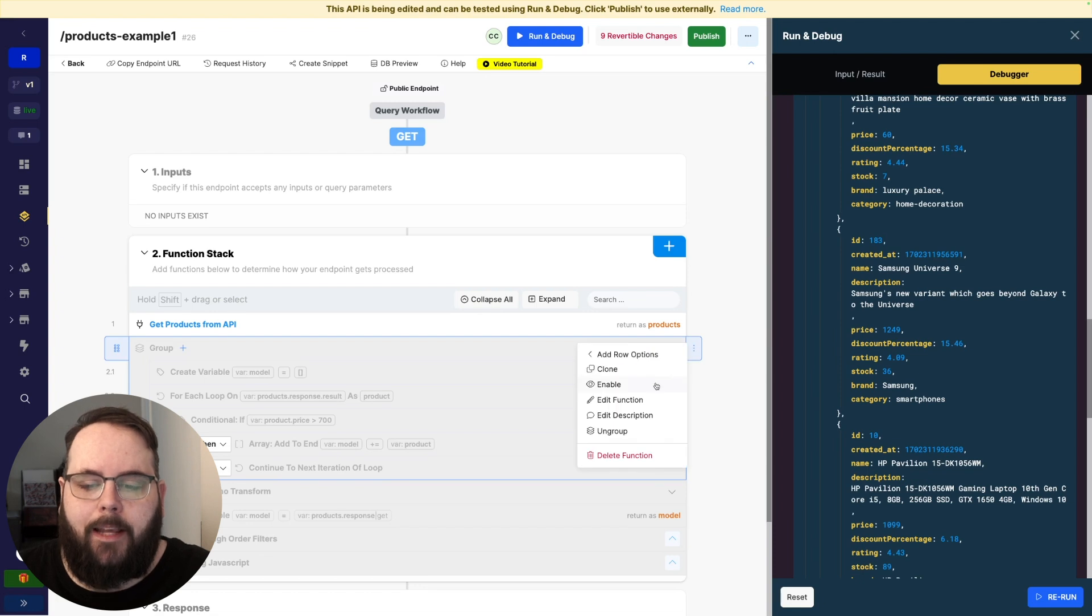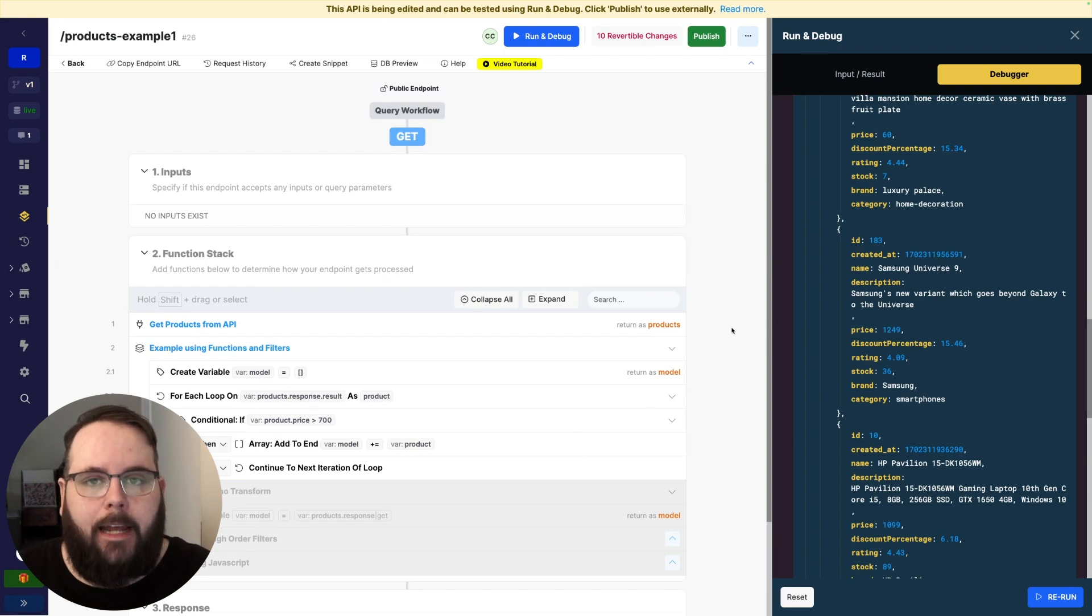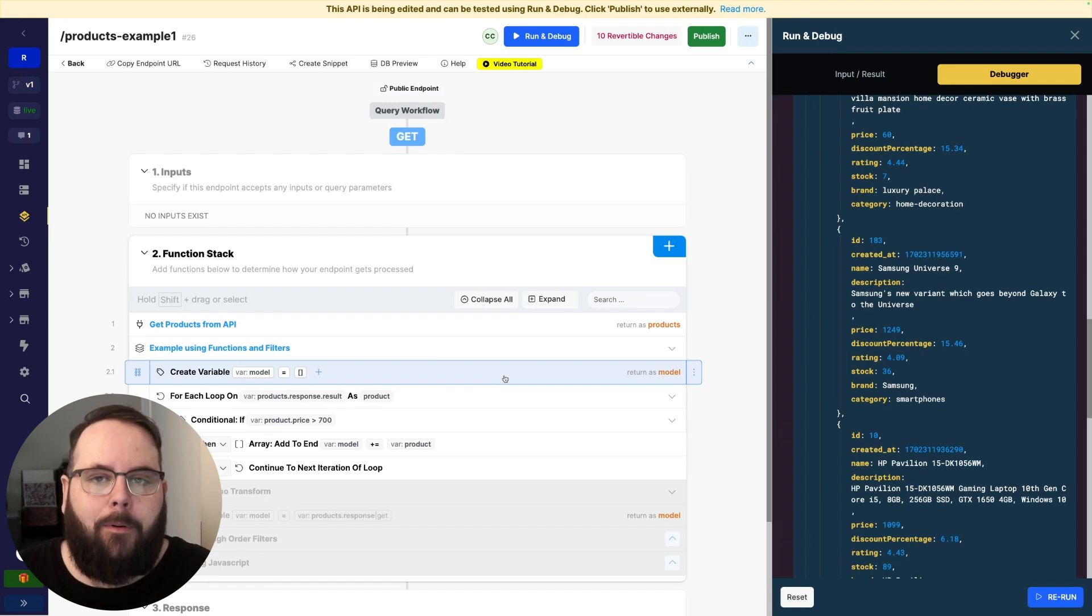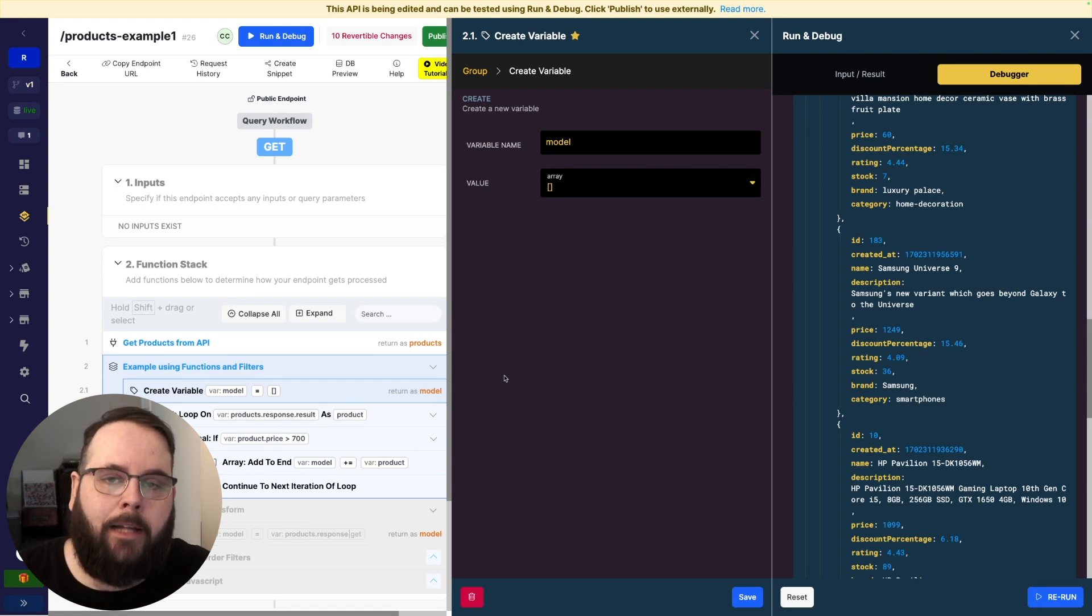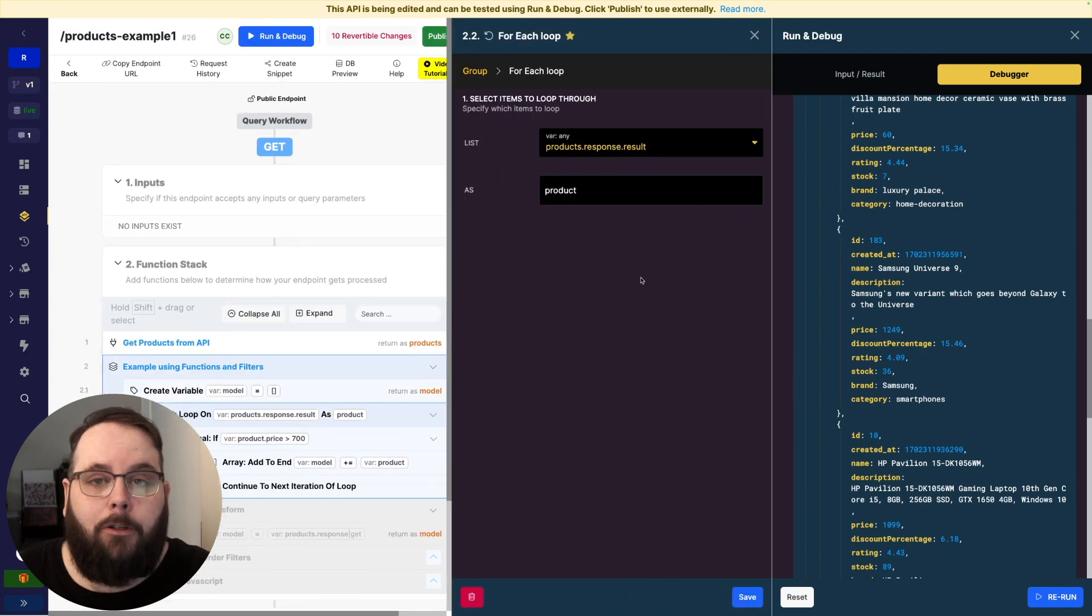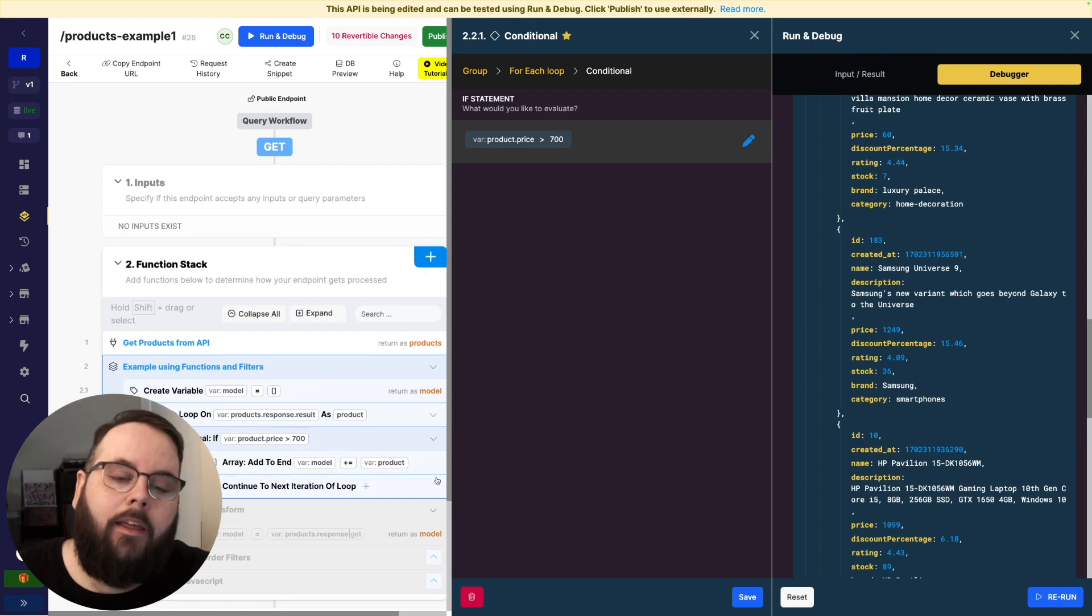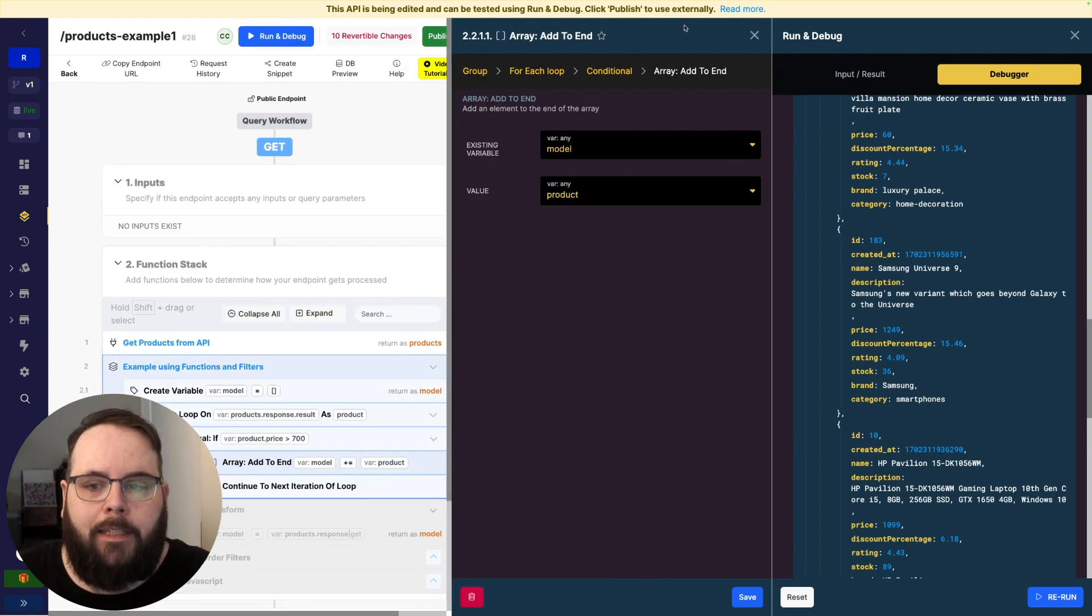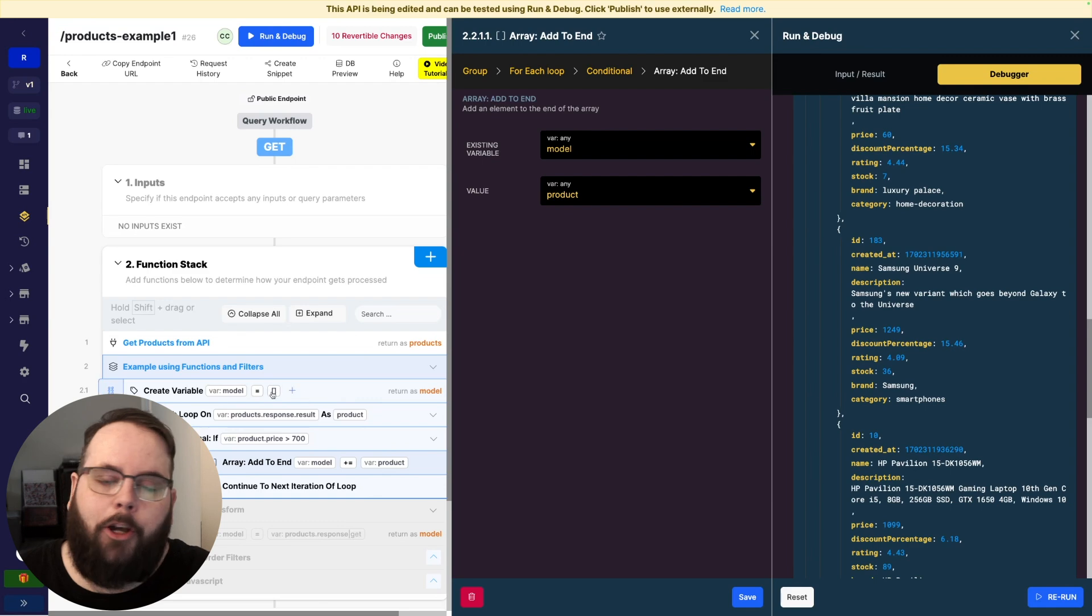So in this first example we are going to be returning all products that have a price greater than 700. So how would you do that currently in the function stack just using normal functions and filters? Well the first thing we would do is we create a variable. This variable is an empty array and all it does is hold the returned products that match our qualifications. Once we've established this array we would then use a for each loop to loop through each of these products one at a time and we would use a conditional statement to look at the price to see if it is greater than 700. If the price is greater than 700 then we use an array add to end function to add that product to the model variable that we established earlier. If the product does not meet this condition then we just go to the next iteration of the loop and then finally that is returned in our response and we can see that right now.